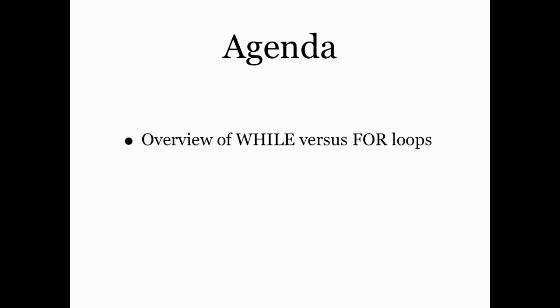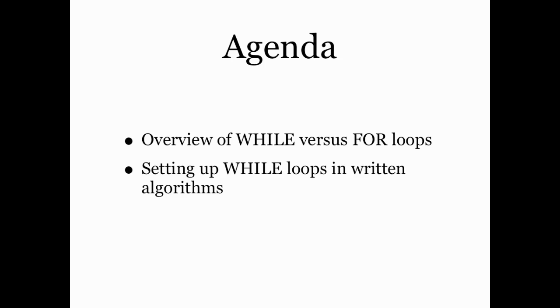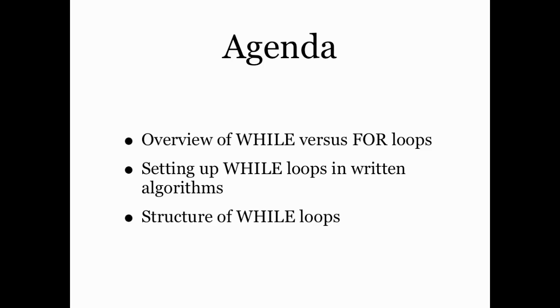In this screencast, we're going to look at an overview of what a while loop is and compare it to a for loop, learn how to set up while loops in a written algorithm, look at the structure of how while loops are implemented in MATLAB, and a couple of examples on top of that.